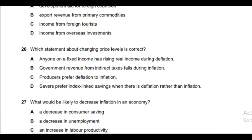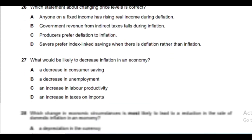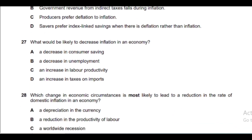Question 25: Trade in services is a component of the current account of the balance of payments. Option C is the correct answer — income from foreign tourism, since tourism is a service and is recorded as invisible trade.